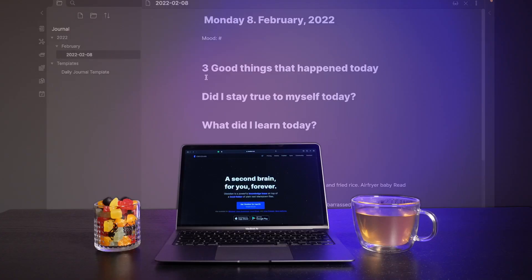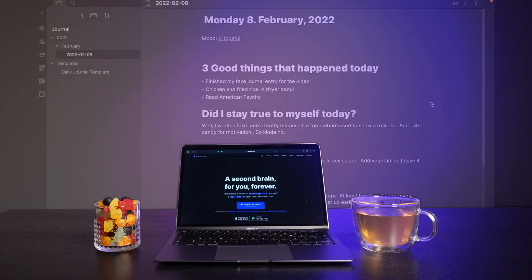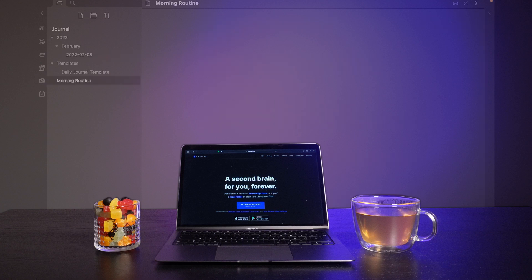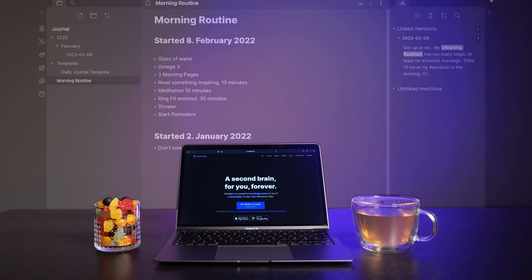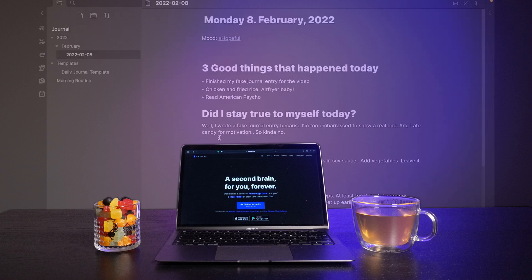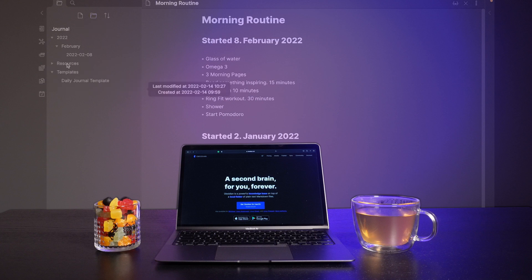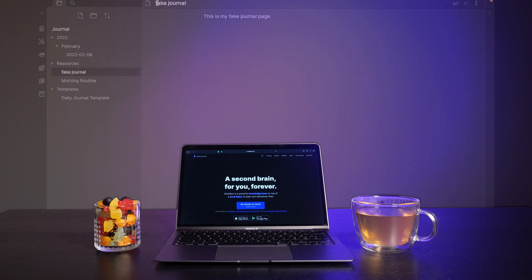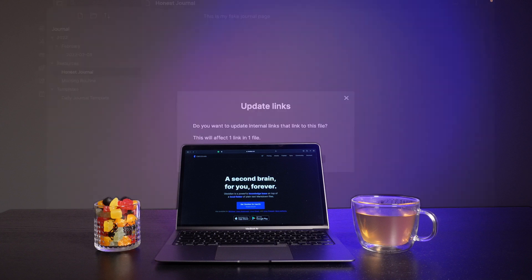This is Obsidian and it's a great place to store a journal. Its linking and tag functions makes it effortless to map out your mood, productivity and everything else you might want to optimize or track, and it's free.